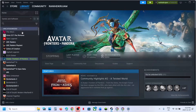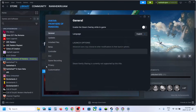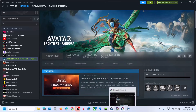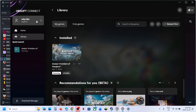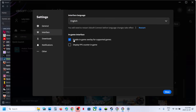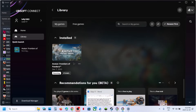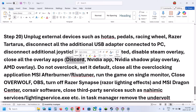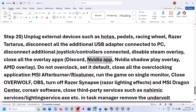Disable Steam overlay: go to Steam, right-click the game, select Properties, and turn off 'Enable the Steam Overlay While In-Game.' For Ubisoft Connect: click your profile icon, go to Settings > Interface, and uncheck 'Enable In-Game Overlay for Supported Games.' Launch the game and check.